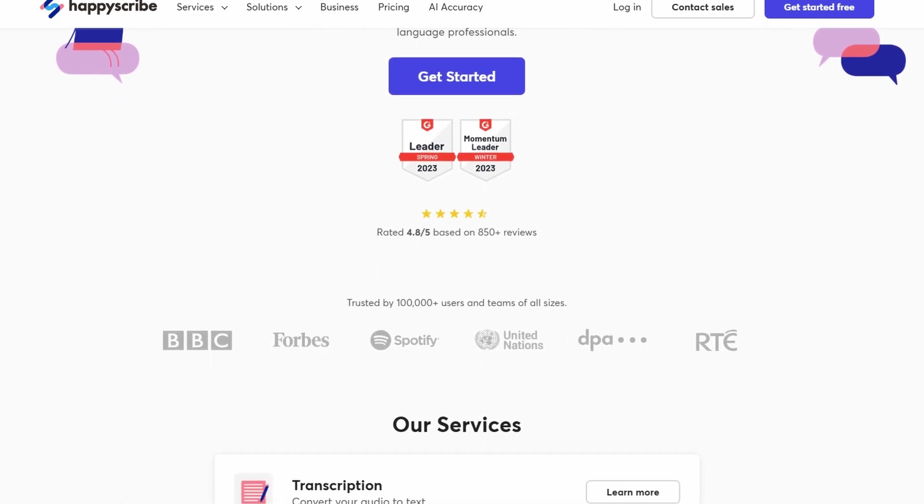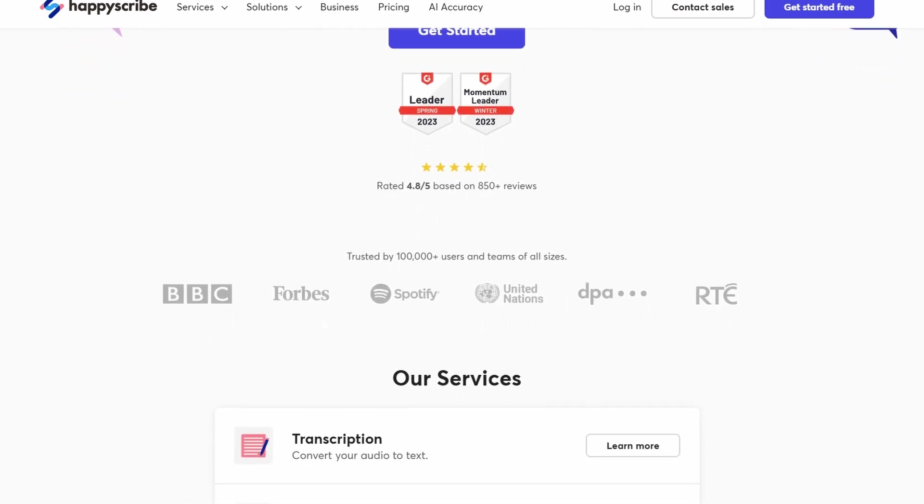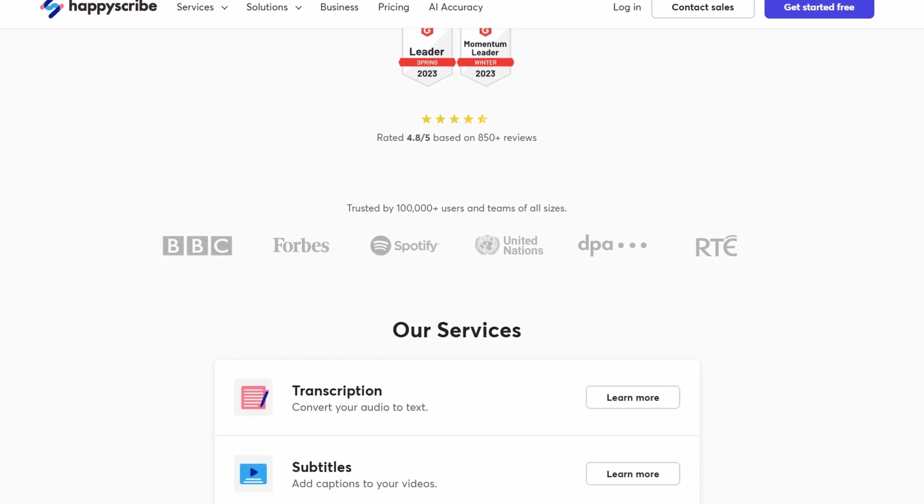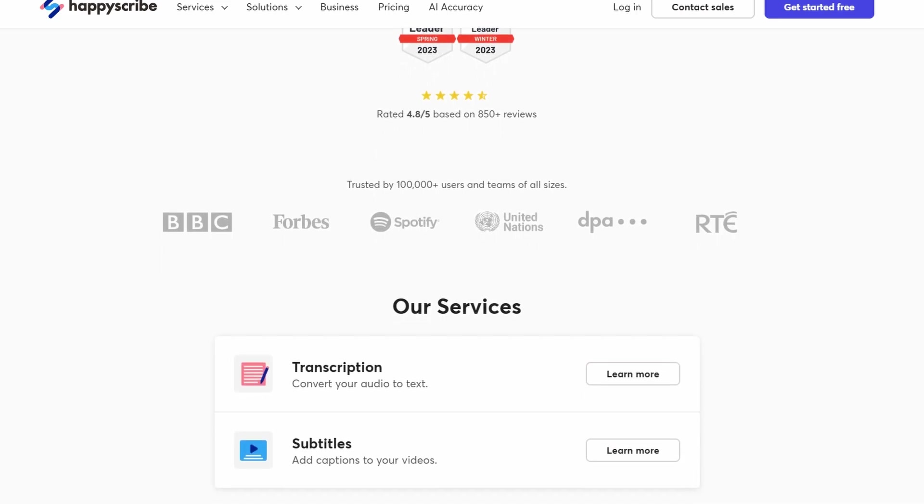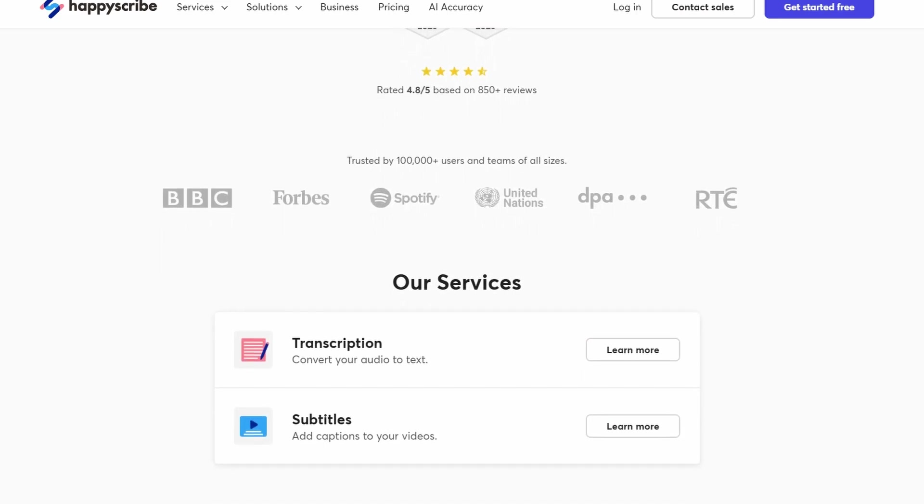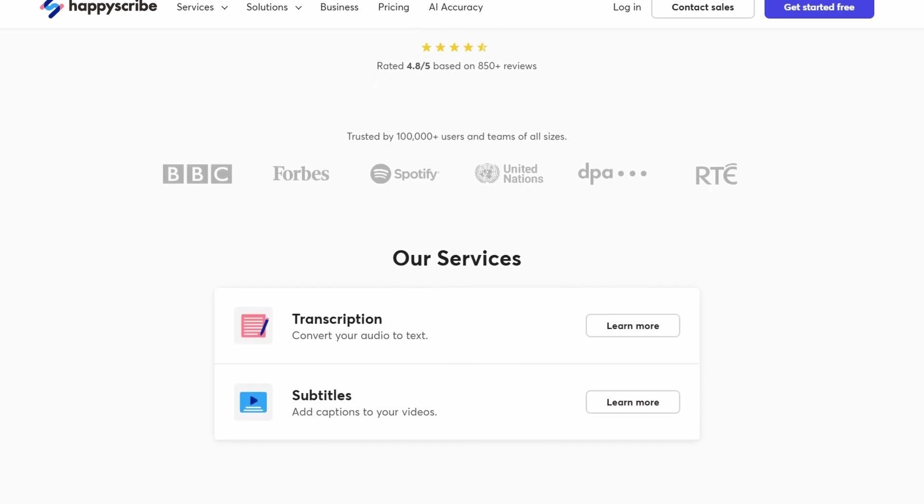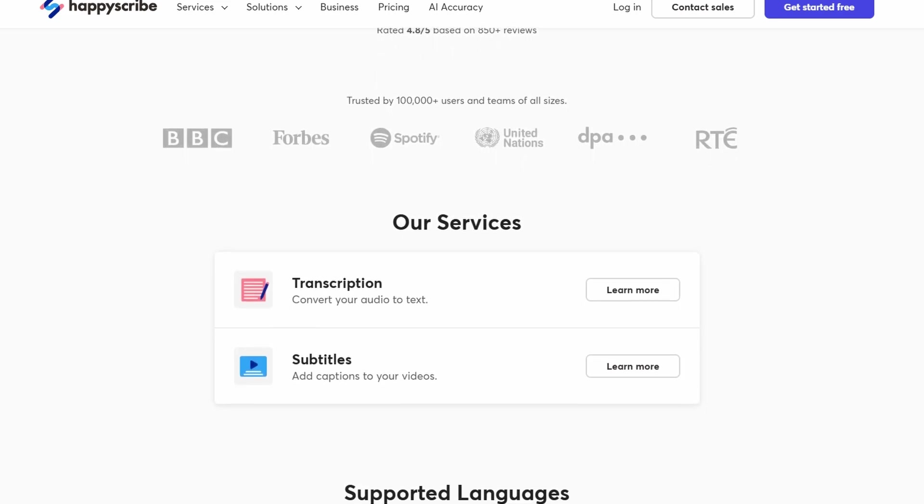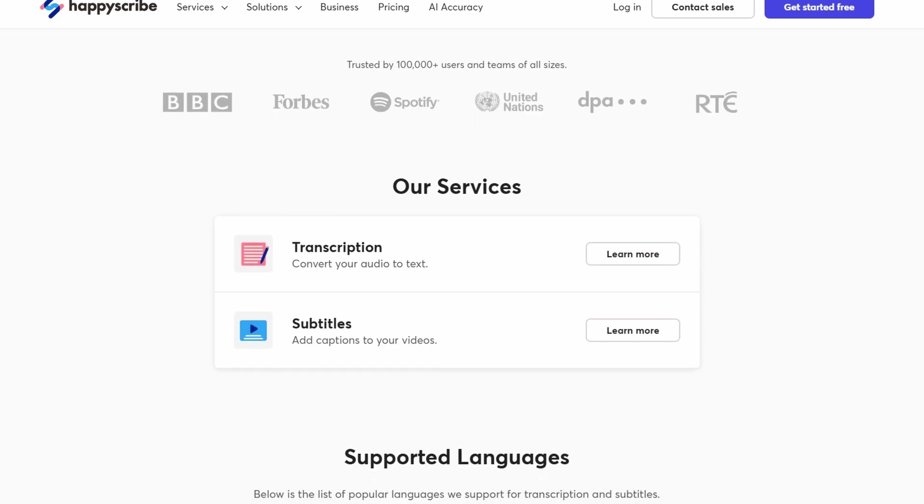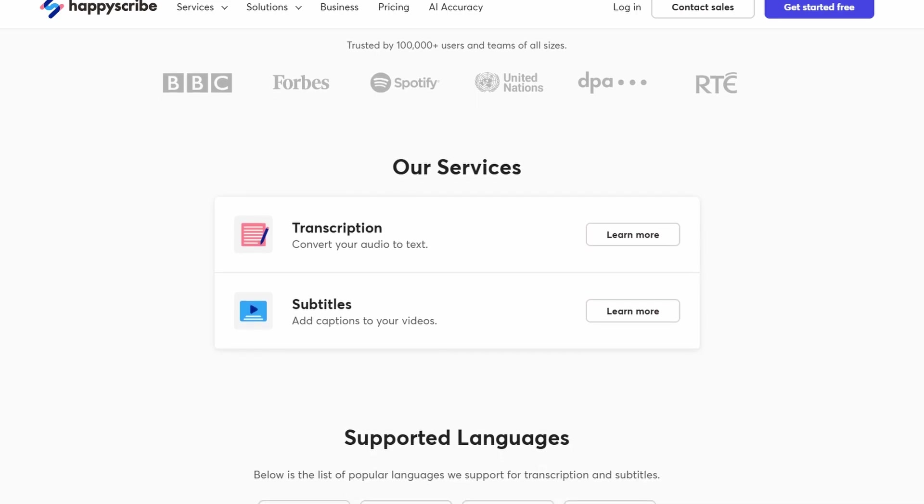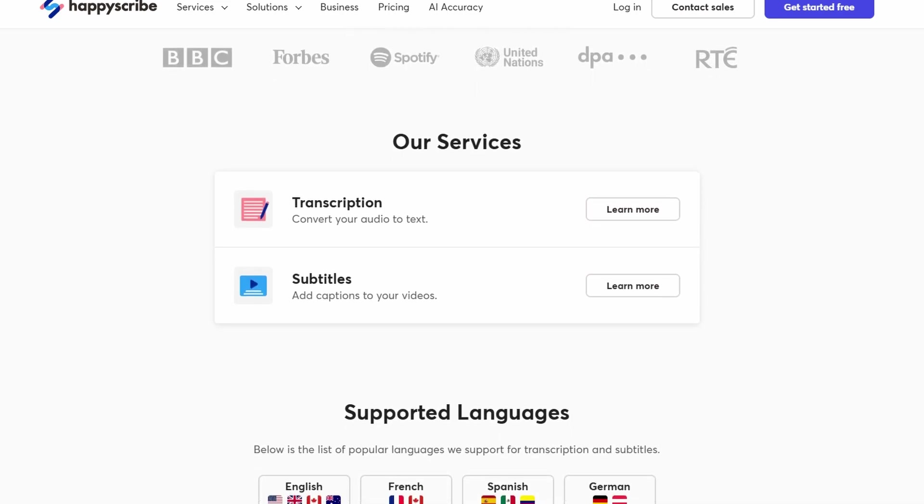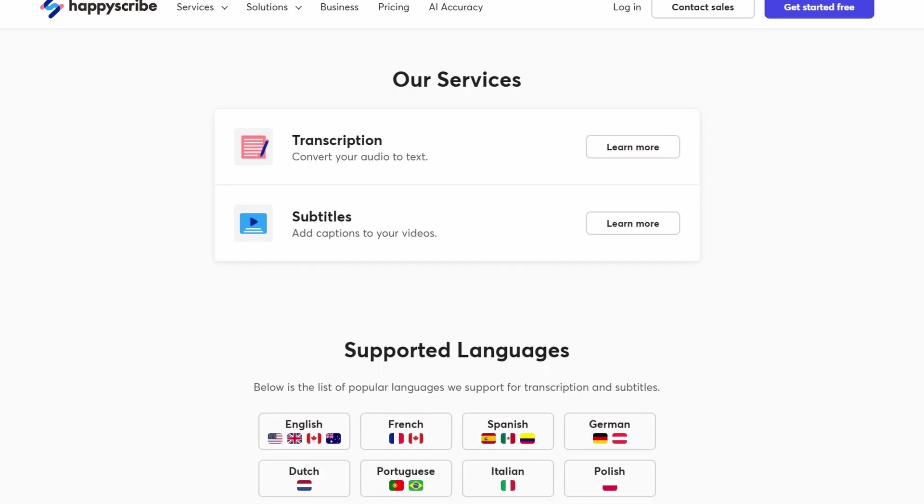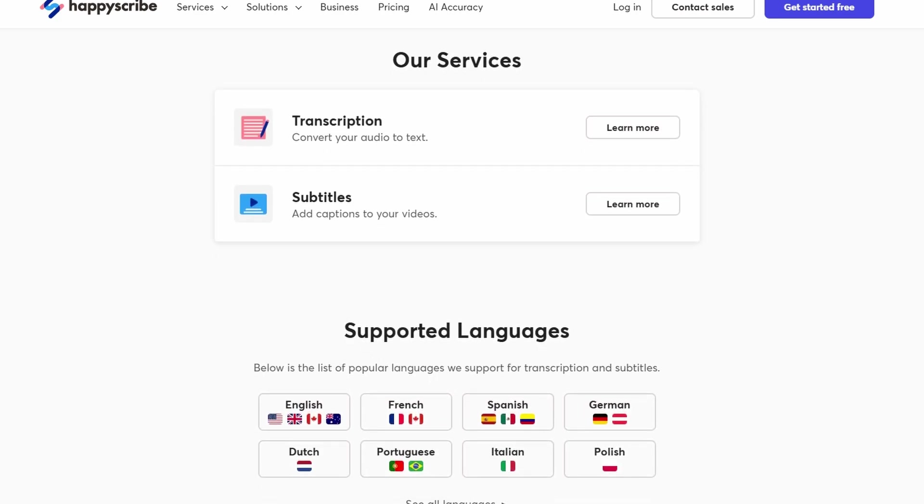HappyScribe is one of the most popular platforms out there for transcription and subtitle services. It's super useful for translating and transcribing audio and video content into text and it supports a ton of languages. But here's the thing, it's not just for businesses looking to get things transcribed.